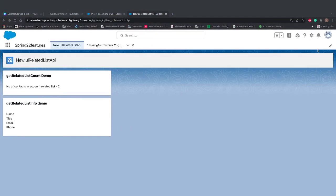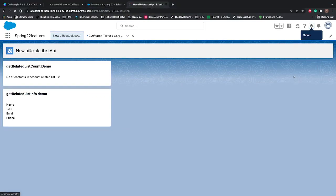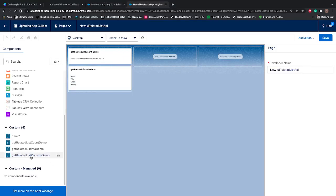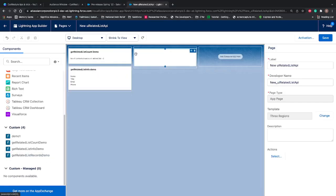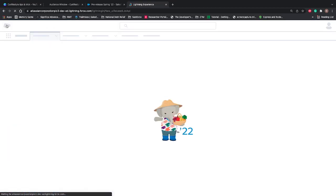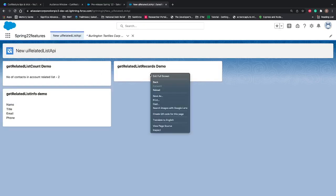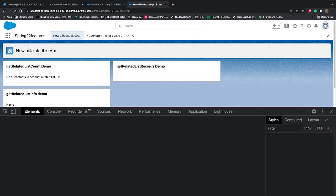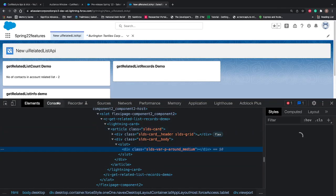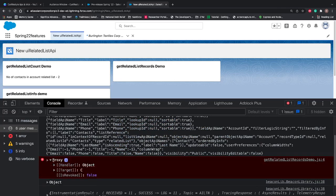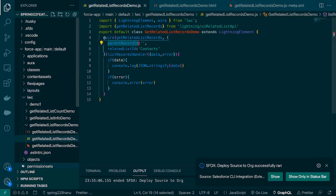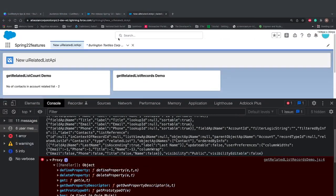Let's deploy this and go to our org to place the component on the page. The component is available — getRelatedListRecordDemo — so we'll place it in the second column and hit save. The component is placed, so let's open the developer console and see what's coming. Right now it's printing some error. To verify this error belongs to our component, you can see the name on the right-hand side. I know why the error is coming — we haven't passed the parentRecordId.